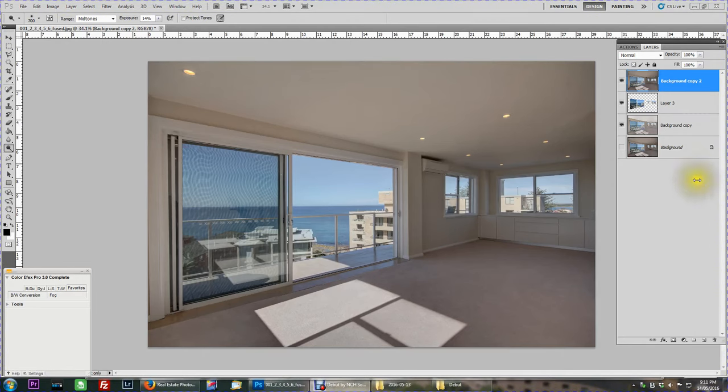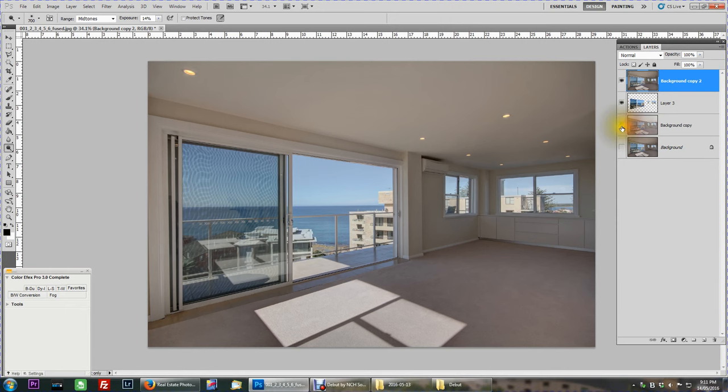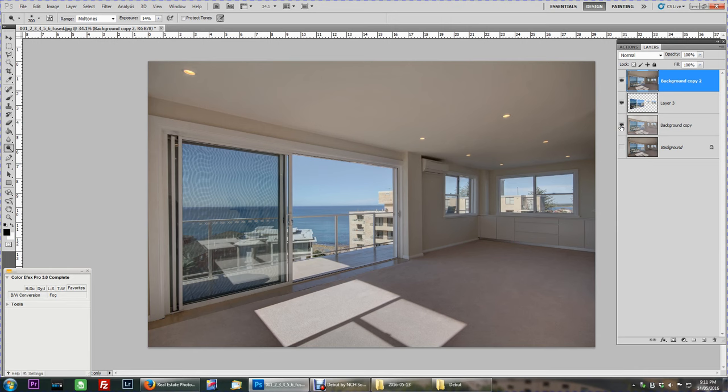G'day guys, it's Brett here again. We did that video earlier, this is just a follow up from that image we merged through Photomatix. So this was how it finished in Photomatix, this is how we saved it and it went to my folder. From there I've put it into Photoshop.